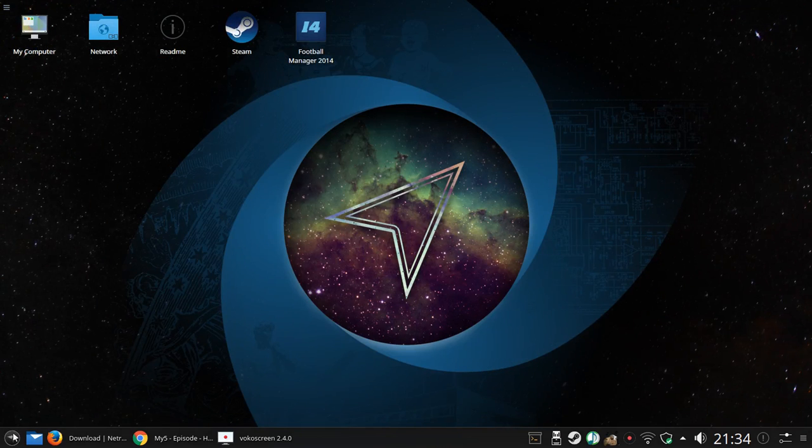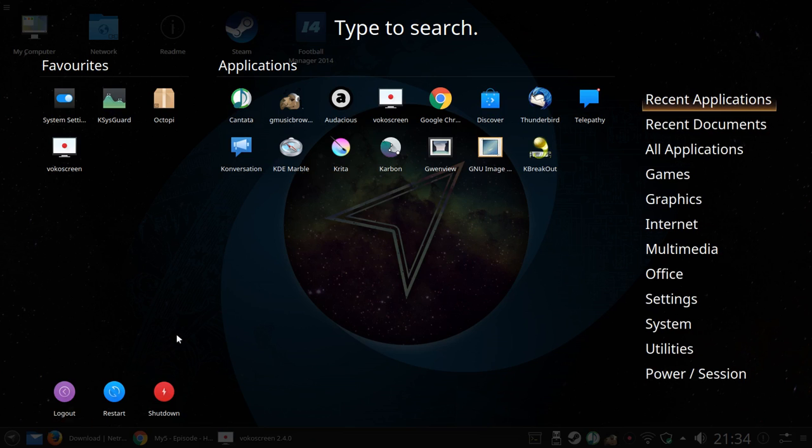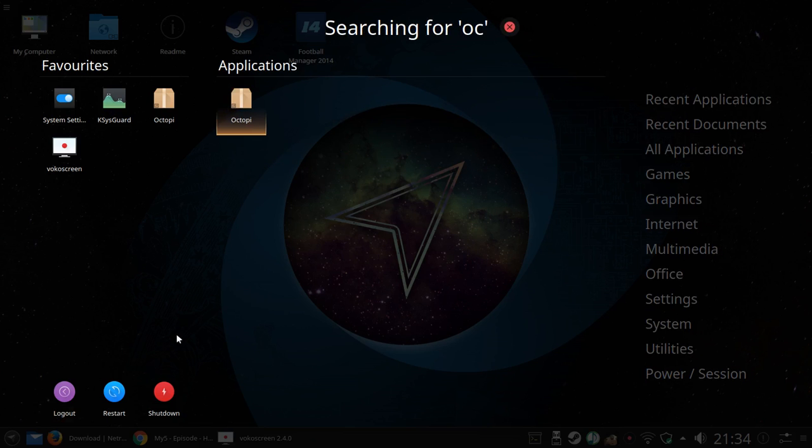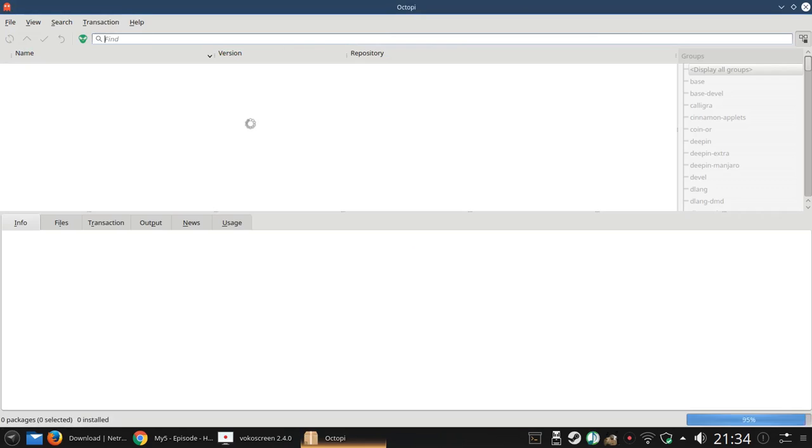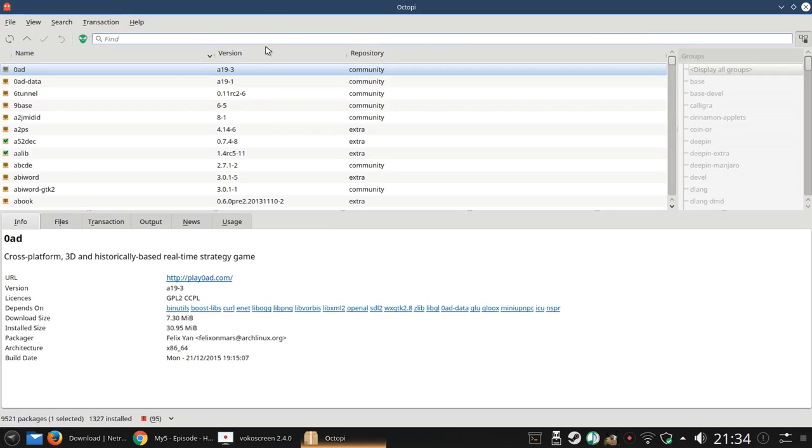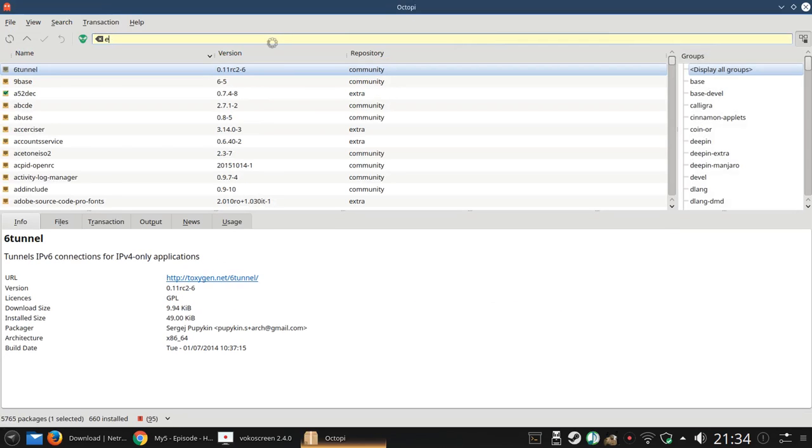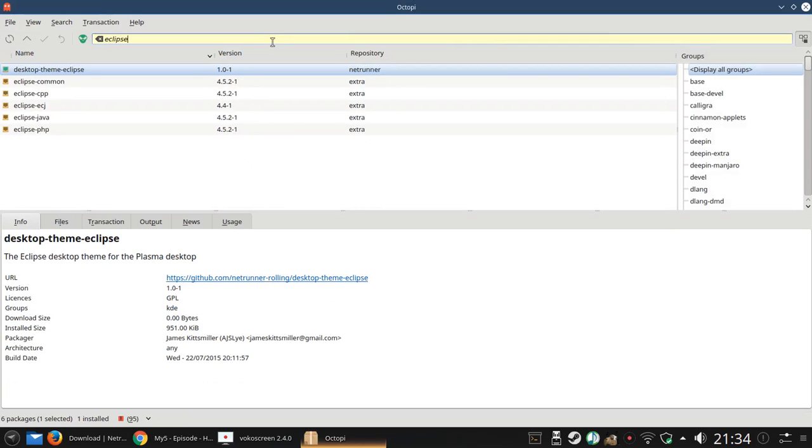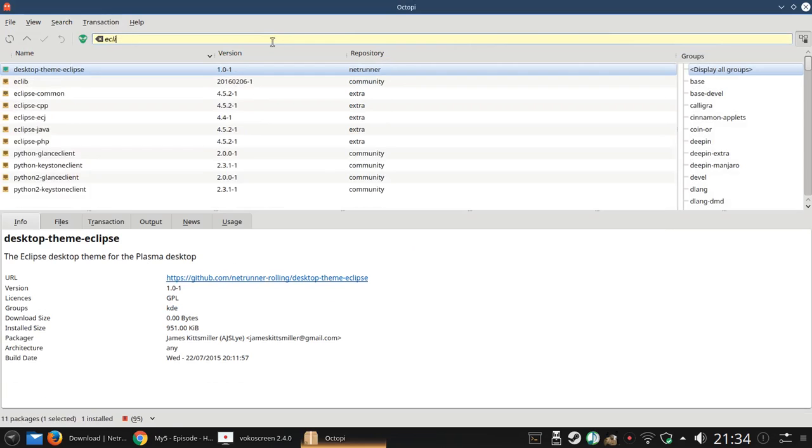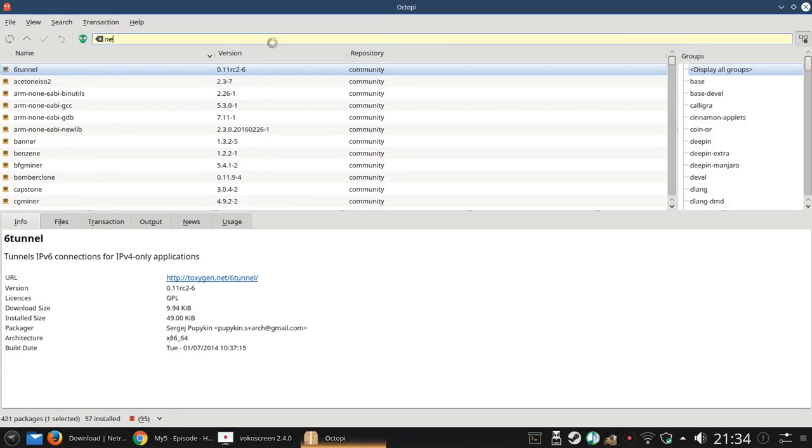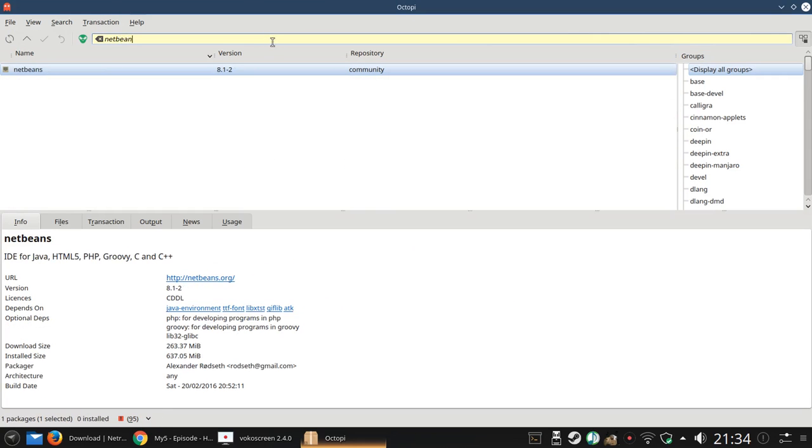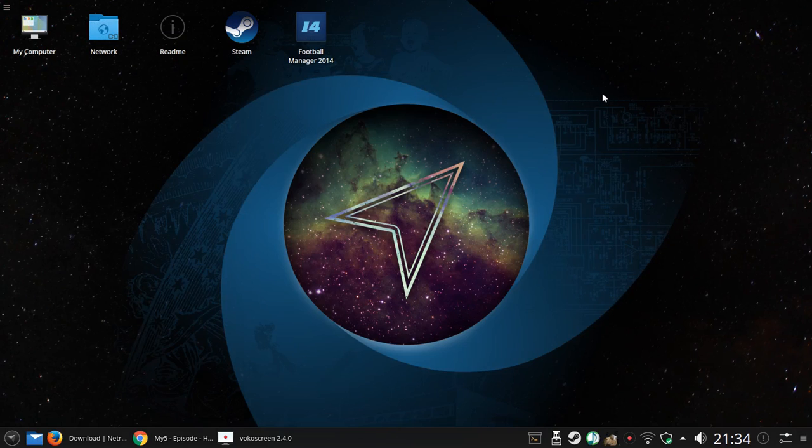Luckily there's another program called Octopi which does work. So you can find Eclipse and it's there. Is NetBeans available? Yes it is. The other option of course is to install via the command line, and sometimes you'll need to do this. And I'll get to that in a minute.